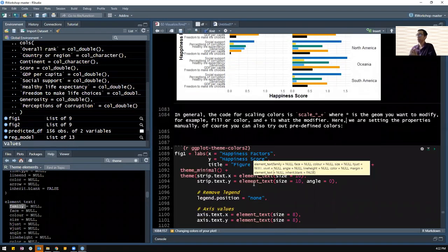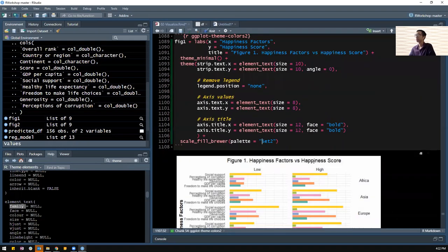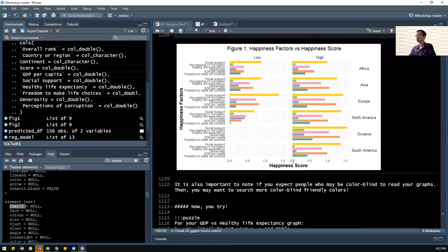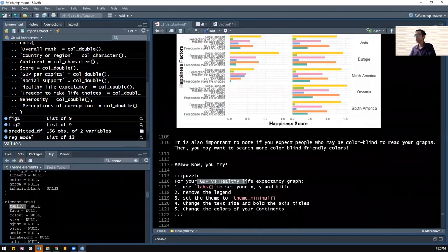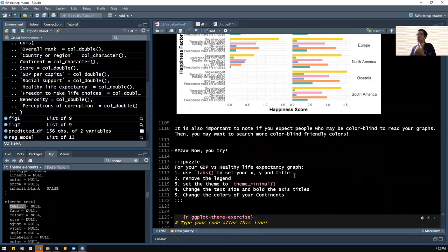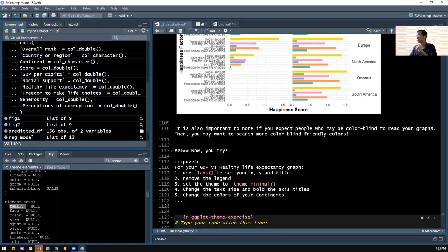When setting colors to your plot, it's also important to know who your audience is. If you are expecting people who may be colorblind, you might want to search for more colorblind-friendly palettes or colors. With all these examples, I want you to try for your GDP versus healthy life expectancy graph: use labs to set x, y, and title. Remove the legend. Set the theme to minimal. Change the text size and bold the axis titles. Change the colors of the continents. So we have figure2, use labs to create x, y and title, then copy theme_minimal and the block below. Remove the legend, set theme to minimal, bold the axis title, change text size, and change the color of the continents using scale_color or scale_fill.